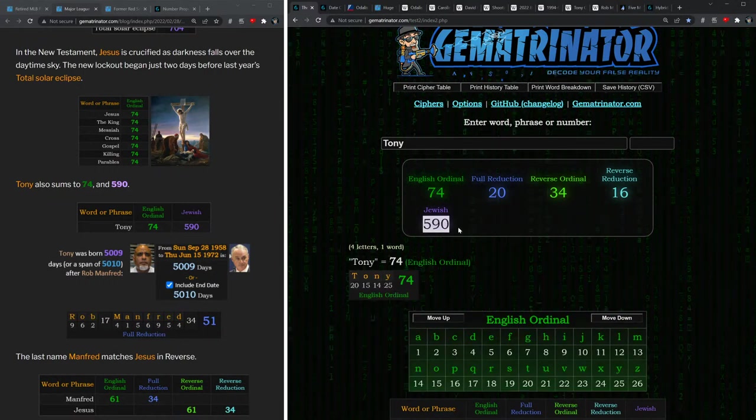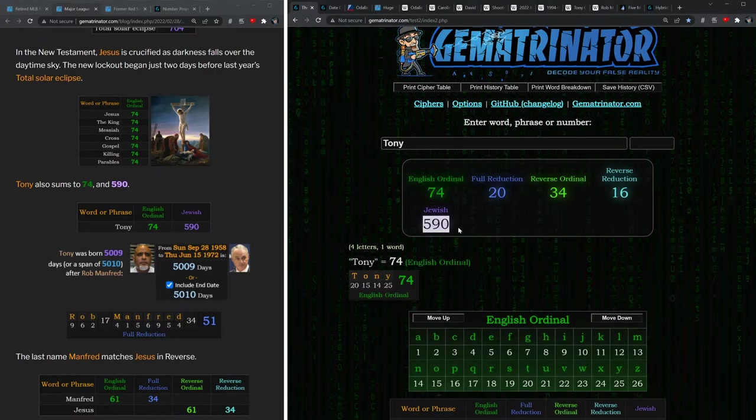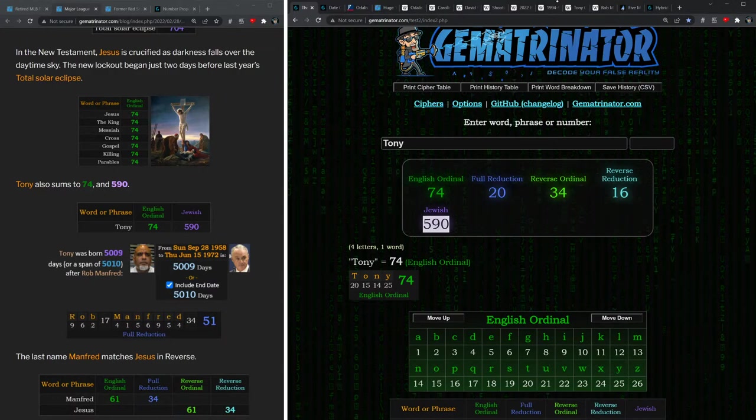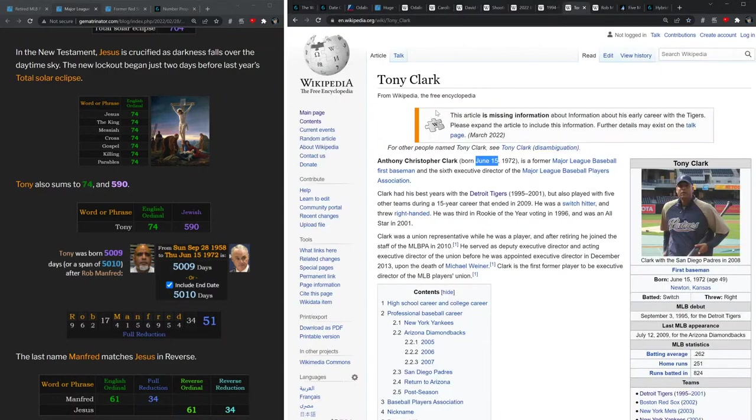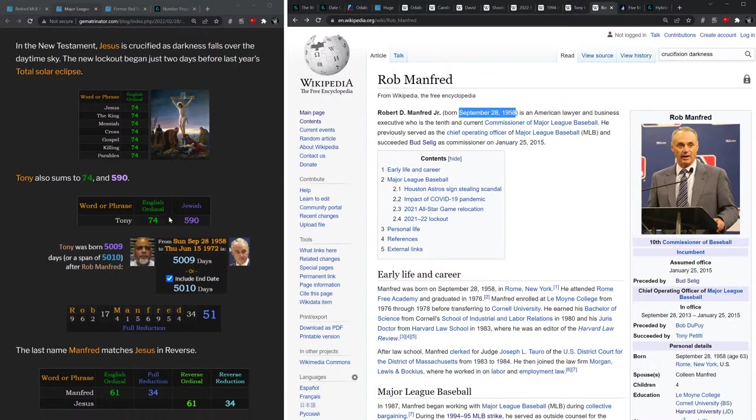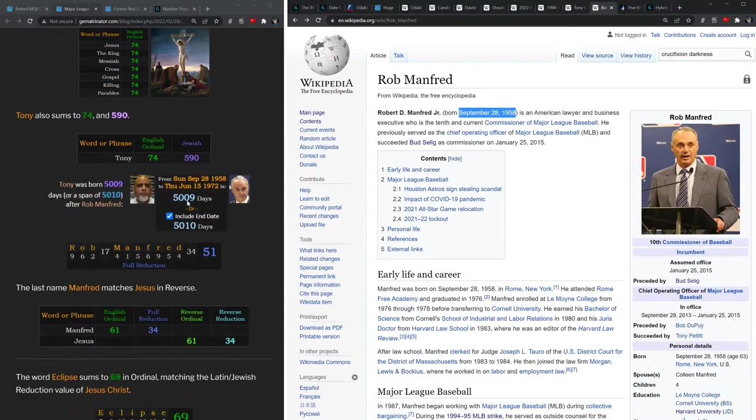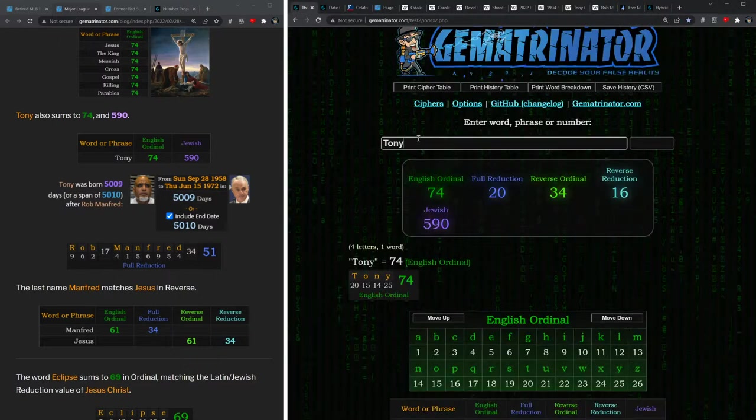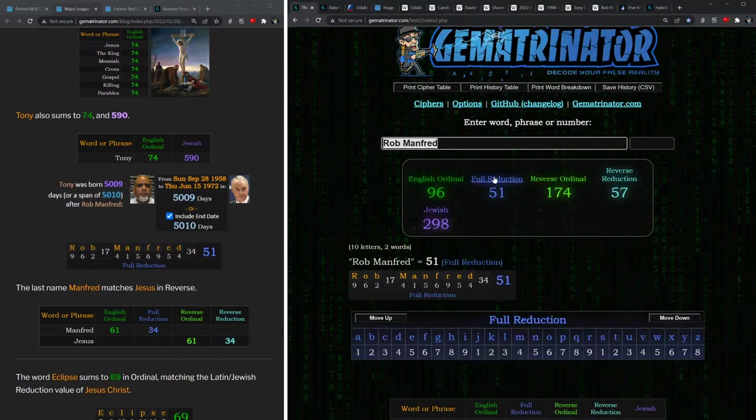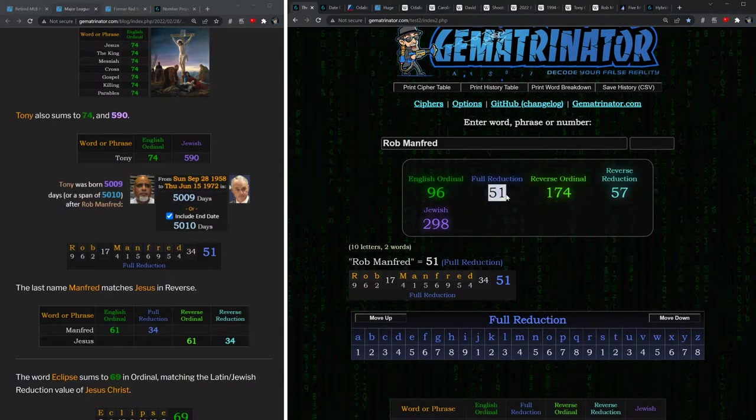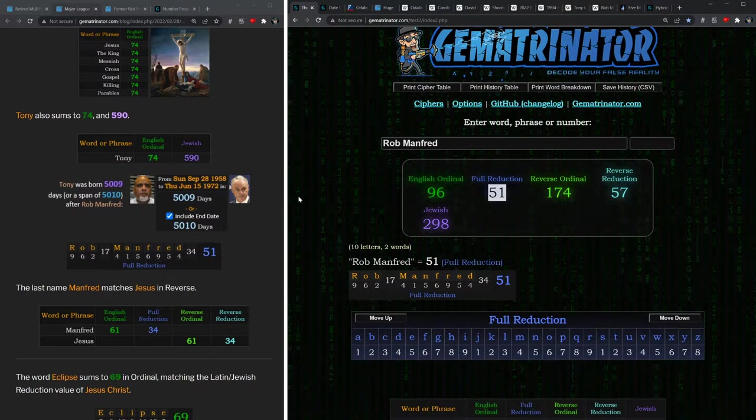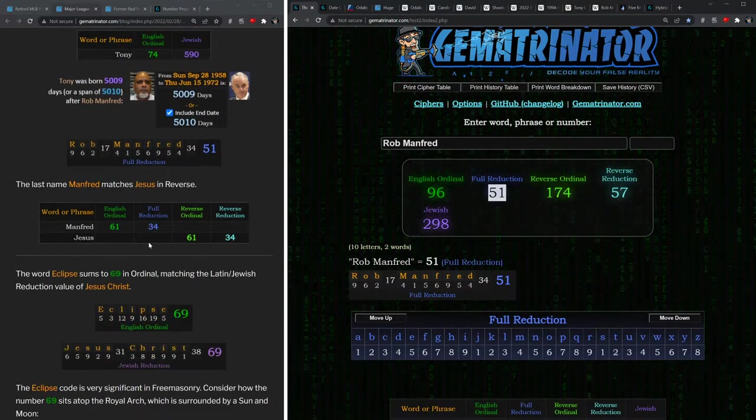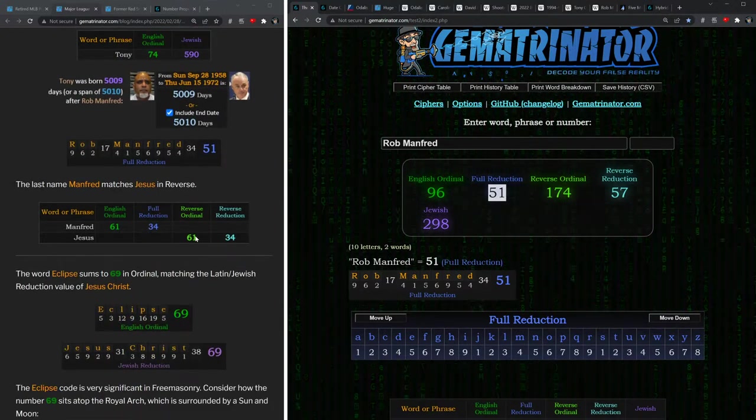Tony also equals 590. And if you measure from his birthday in 1972 to the birthday of Rob Manfred, who he was going toe-to-toe with, you get exactly 5,009 days. If you include the end date, you get 5,010 days, like the number 51, which is the reduction value of Rob Manfred: 51. And of course, Manfred matches Jesus also.